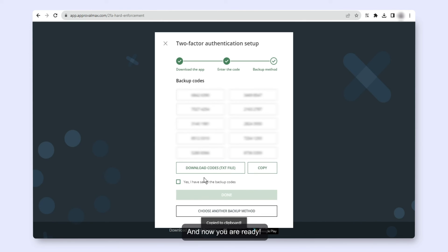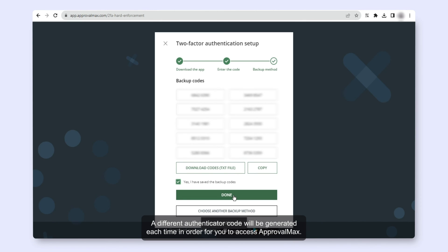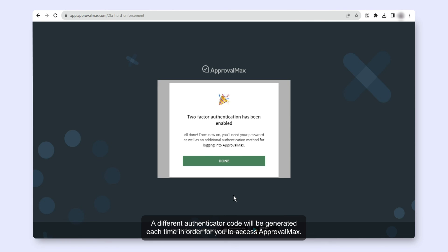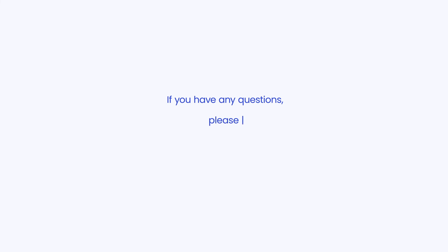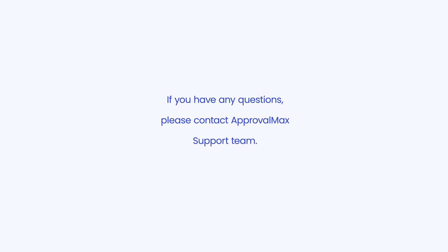And now you are ready. A different authenticator code will be generated each time in order for you to access ApprovalMax. If you have any questions, please contact ApprovalMax support team.